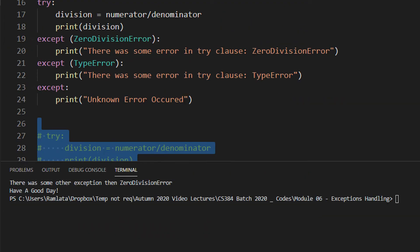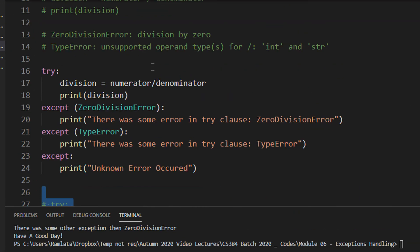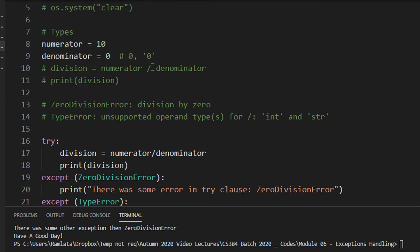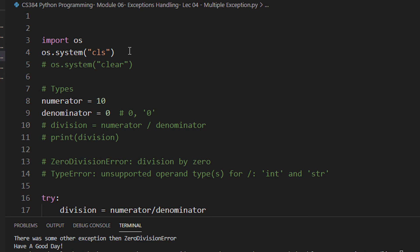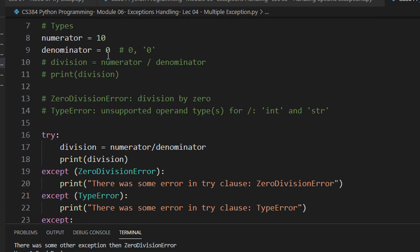Hi class, in this tutorial you will see how to handle multiple exceptions. Till now we have just seen a general except statement and how to handle zero division errors, but what if you have a program and you want to handle multiple kinds of exceptions? For that we will see this code. Initially we have a numerator and denominator.